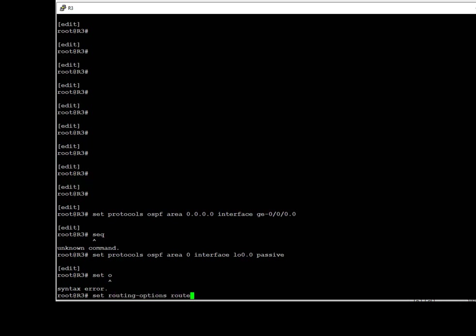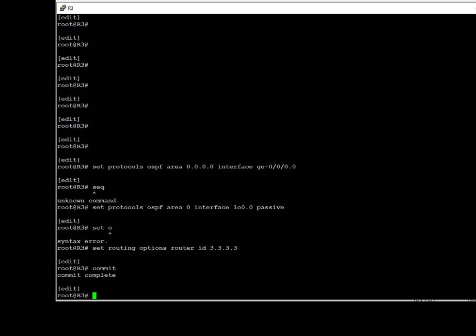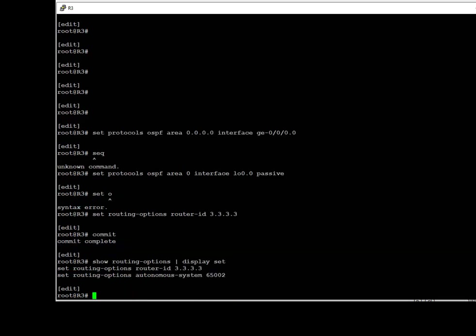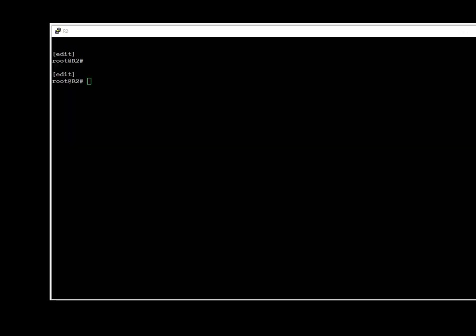We also make sure that the router ID is set under routing options — in this case it's the loopback 0 IP address of 3.3.3.3. We commit the config, then verify the routing options and display the OSPF config of the router. We see that OSPF Area 0 is enabled for interface GigabitEthernet 0/0/0 and loopback 0.